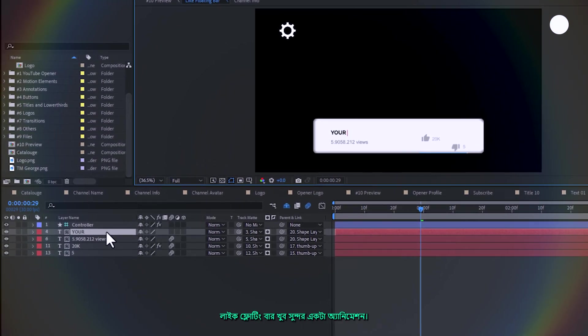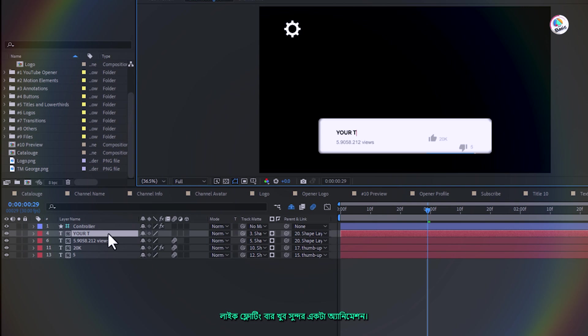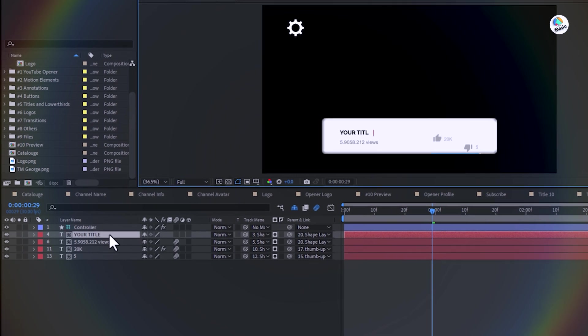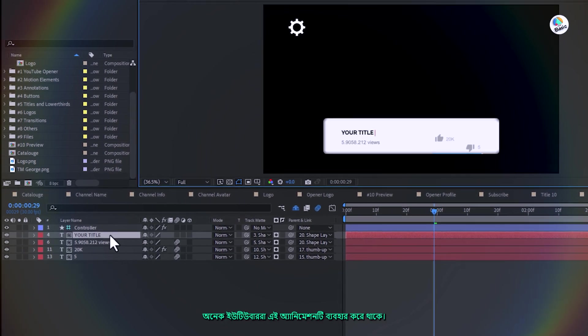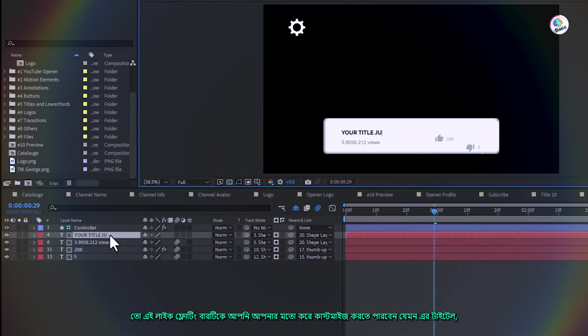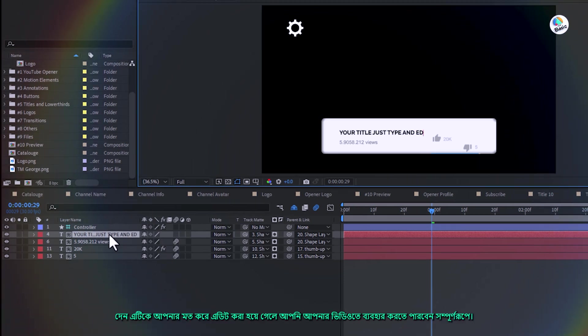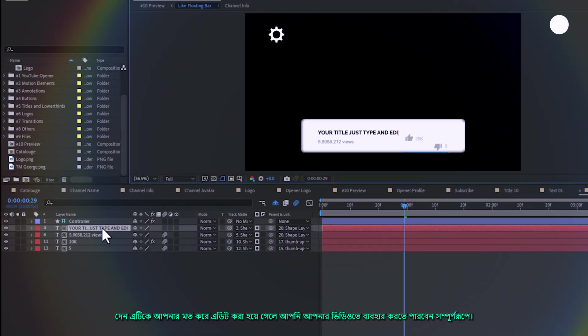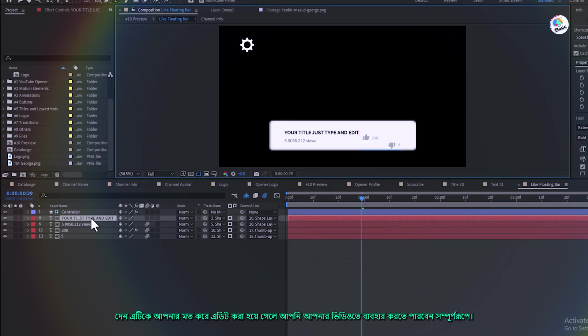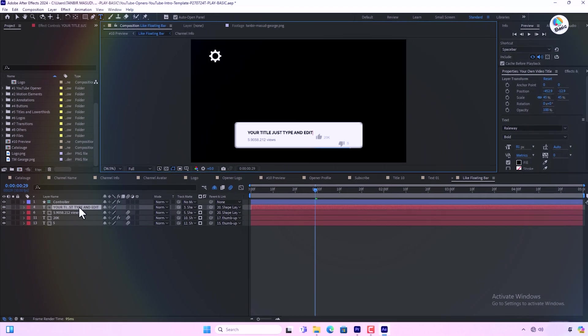The like floating bar is a very nice animation many YouTubers use. You can customize this like floating bar including its title, number of views, and number of likes and dislikes. Once it's edited to your liking you can use it in your videos perfectly.